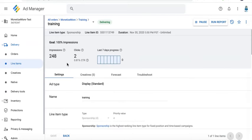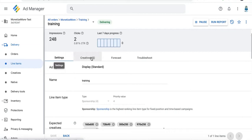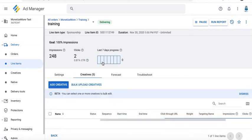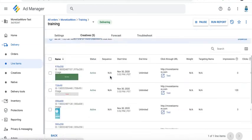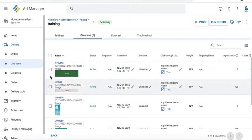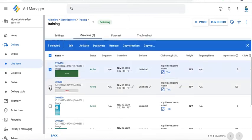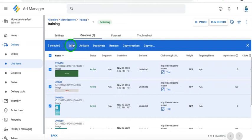To start, open the line item you'd like to edit the creatives for. Go to the creatives tab, select the creatives you'd like to edit, and then click on the edit button.